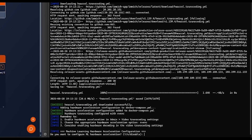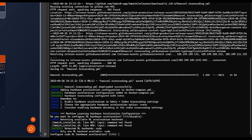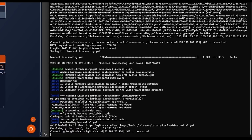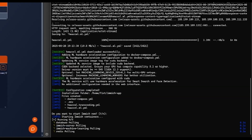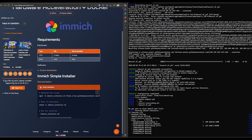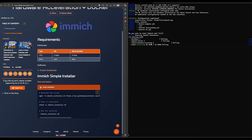Here it will ask you the same but for machine learning hardware acceleration. It will automatically detect the backends available for your device. And here just enter yes to start the Docker containers. It will automatically handle the download and configuration of everything.